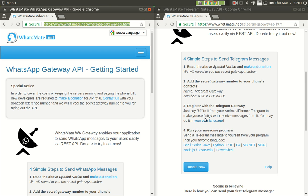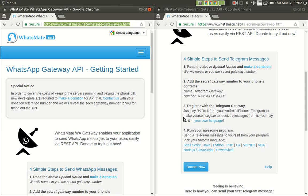Step three, when the secret gateway number is in your contacts, you can open up Telegram or WhatsApp if you were signing up for the WhatsApp Gateway API service. You would just need to send a message to the gateway from your phone, of course, or from the web interface. But doing that from the phone is easier.